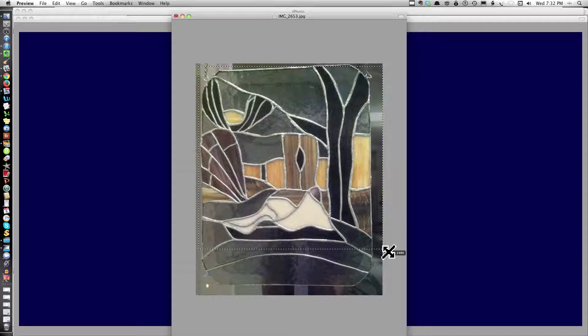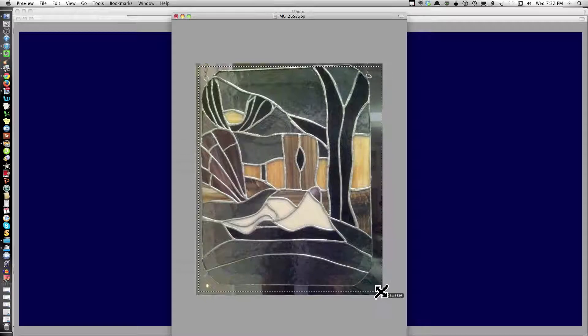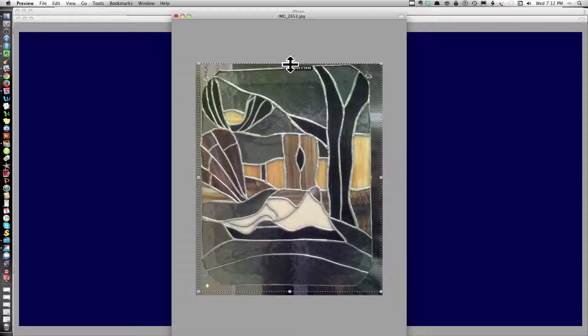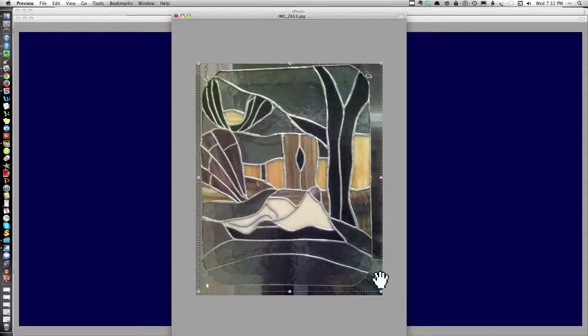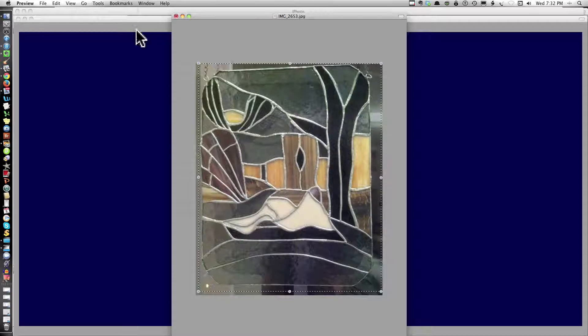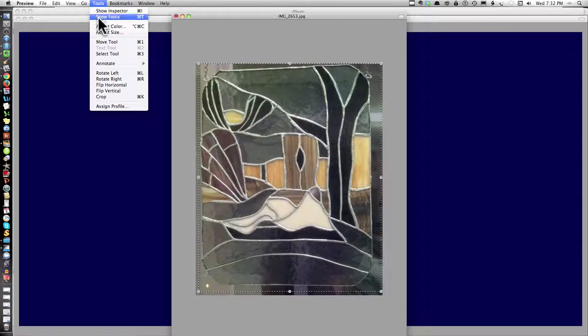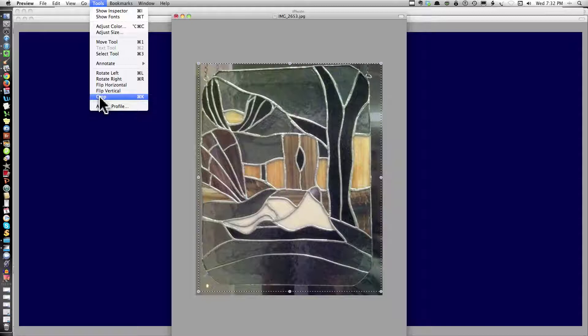So let me do a little bit more cropping. I'm going to get it up. I don't want to cut off the thing. And now I'll go to Tools. Now you see Crop is highlighted.